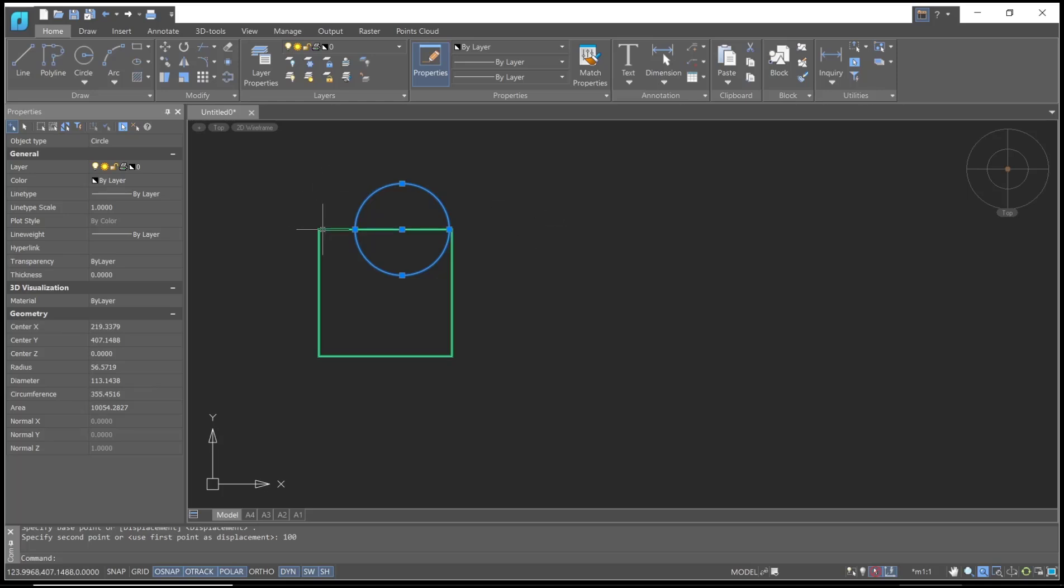Okay, that's it for this basic NanoCAD tutorial on how to move objects. If you have any questions about this tutorial, you can comment below this video.